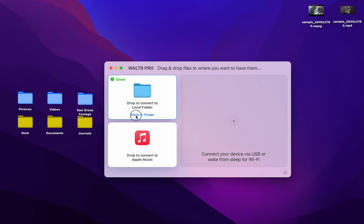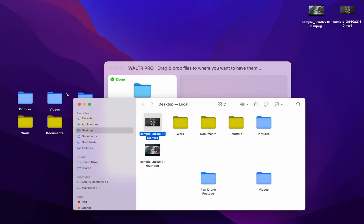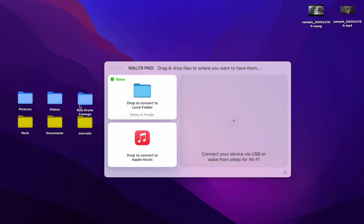You can hit Show in Finder, and it'll take you directly to where the output file is.